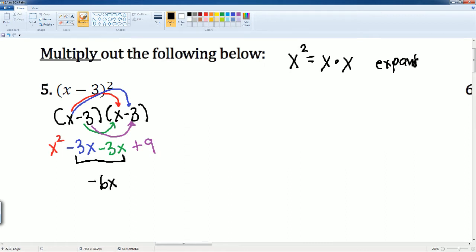The degree and the base do not change when you add or subtract the exponents. So this becomes just x squared minus 6x plus 9.